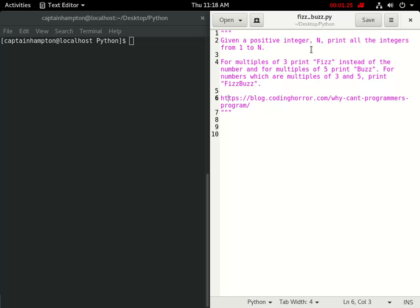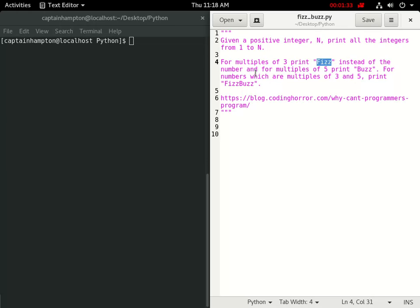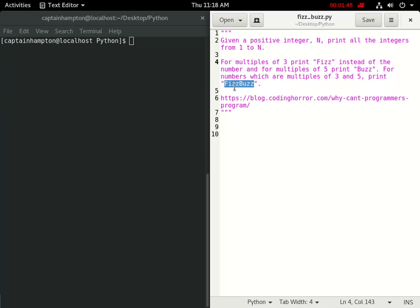So here's the problem. Given a positive integer n, print out all the integers from 1 to n. And for multiples of 3, we want to print out the word Fizz instead of the number. And for multiples of 5, we want to print out the word Buzz instead of the number. And if the number is a multiple of both 3 and 5, we want to print out the word FizzBuzz.